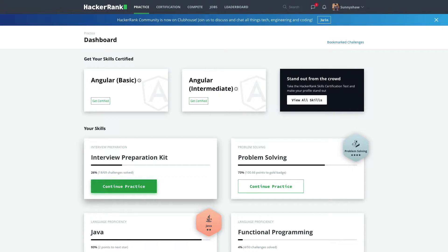As we know, today we have a lot of coding platforms like this. We also have CodeChef, LeetCode, and CodeForces. I have already made videos on LeetCode and CodeChef. You can check them out from the info button or from the link in the description.